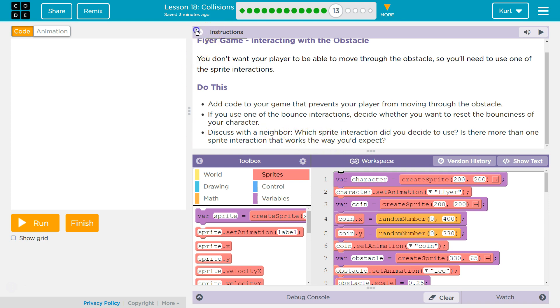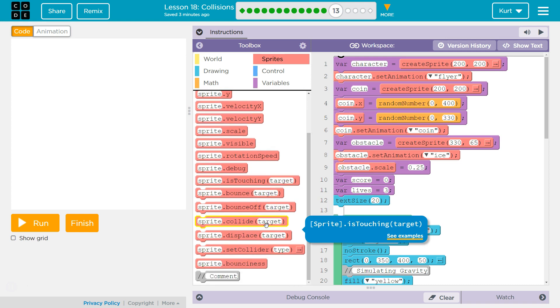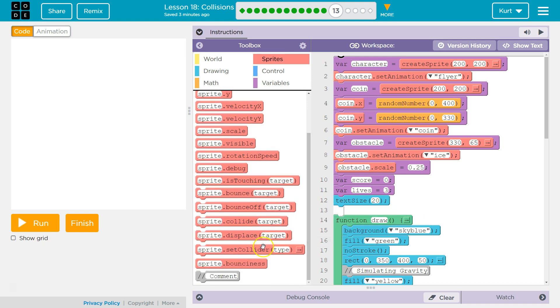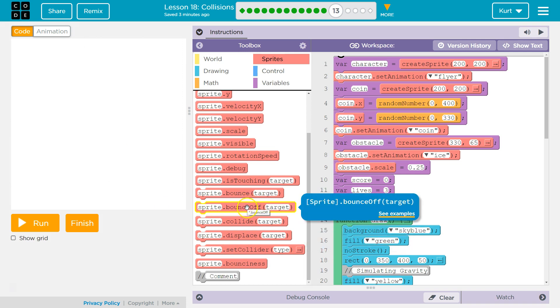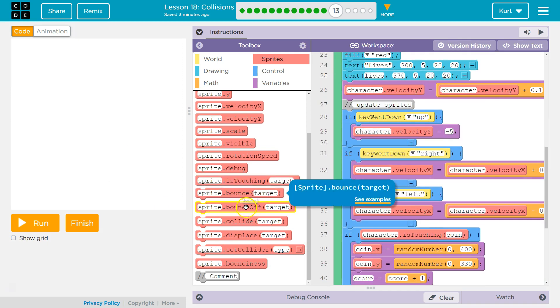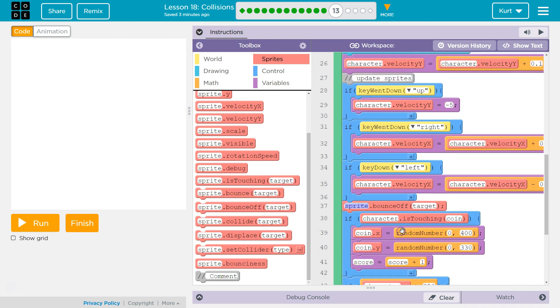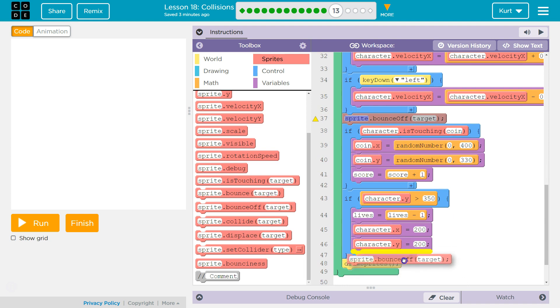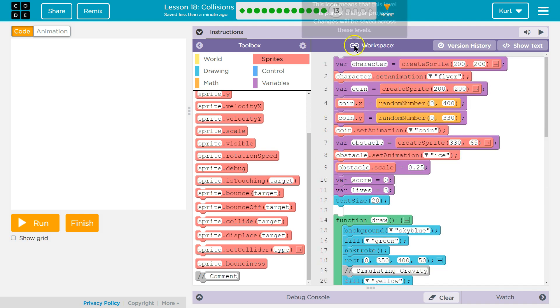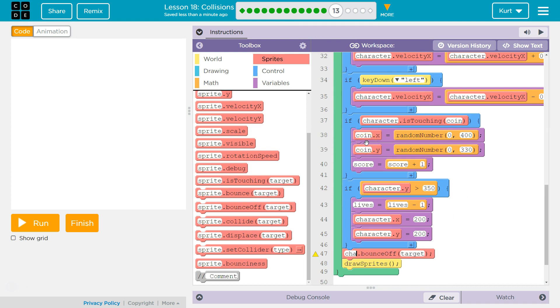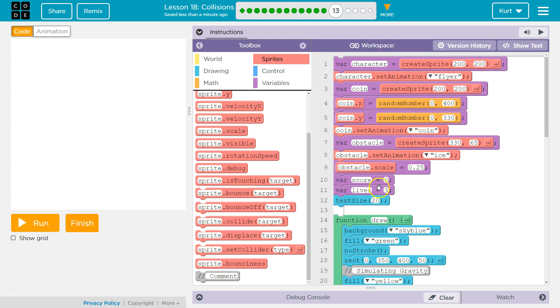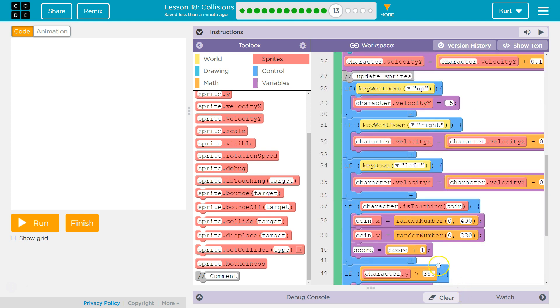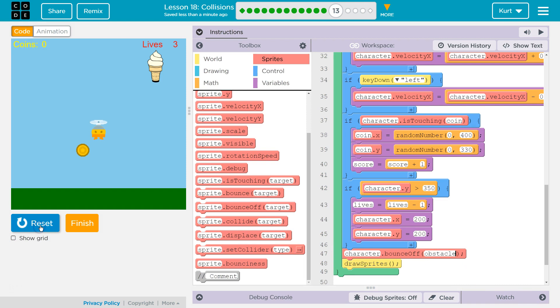So what do I want? I think actually bounce sounds like a great idea. I want them to bounce off of it. We're going to put bounce off down here, below that code. And then what did we name this? Character. Our player's name is character. So if character bounce off target, and I named my target obstacle. So if character bounces off obstacle, or hits obstacle bounce off. Let's see what this does.